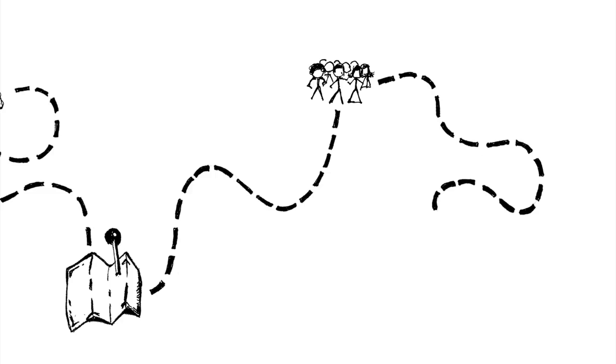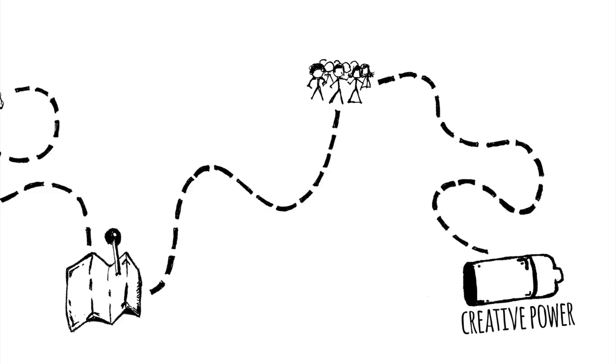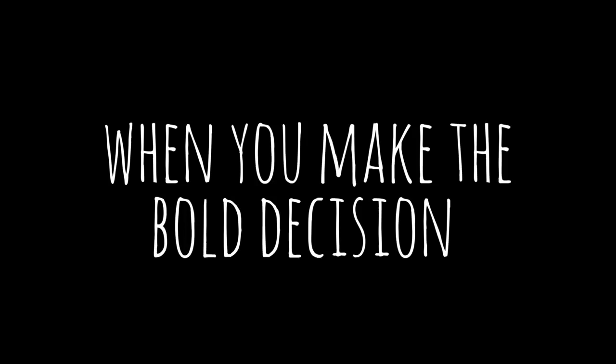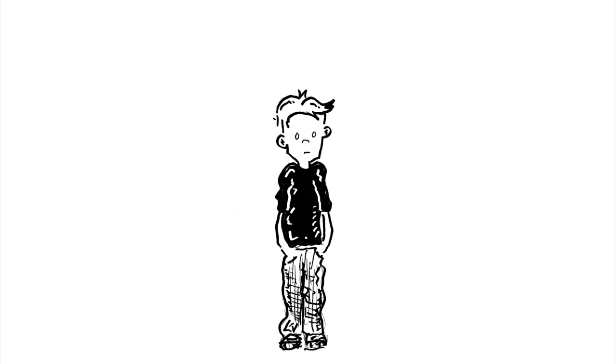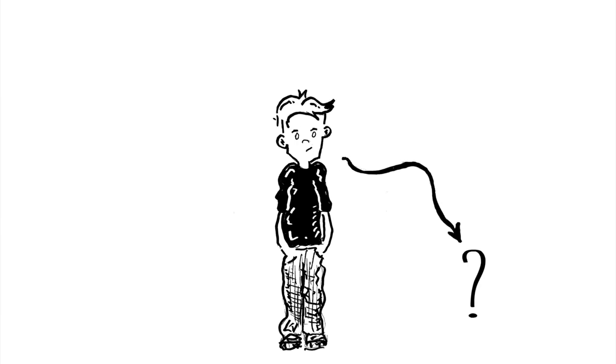It's what happens when you unleash the creative power of all of your students. When you make the bold decision to let them make things and design things and solve problems that they find relevant.